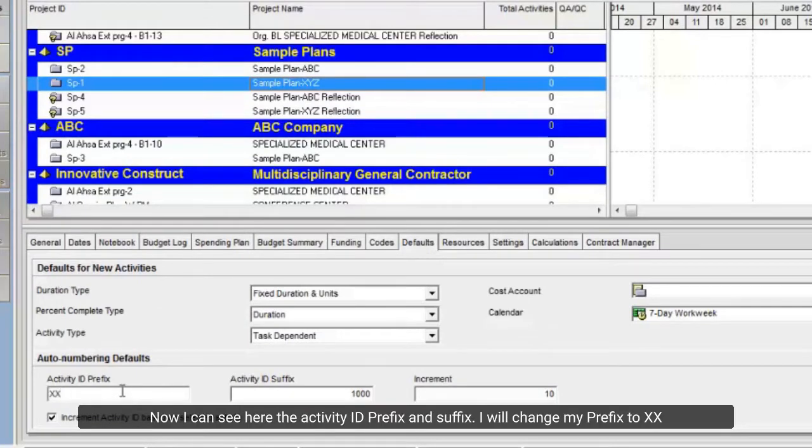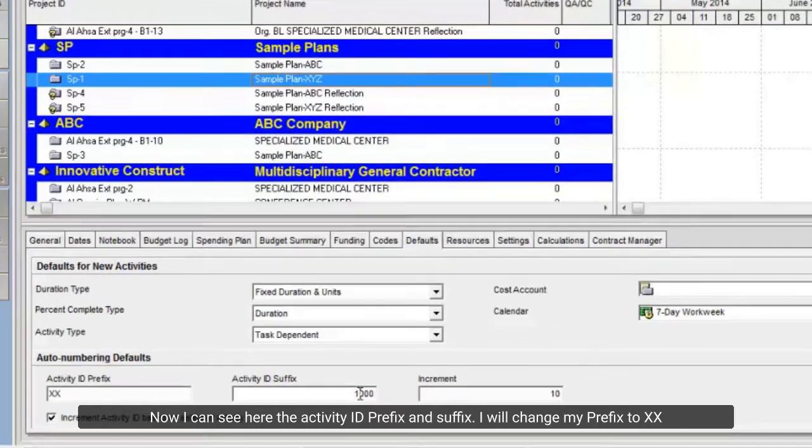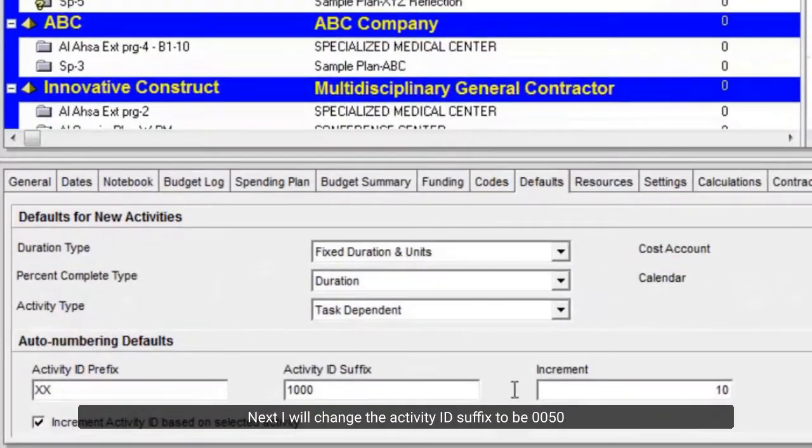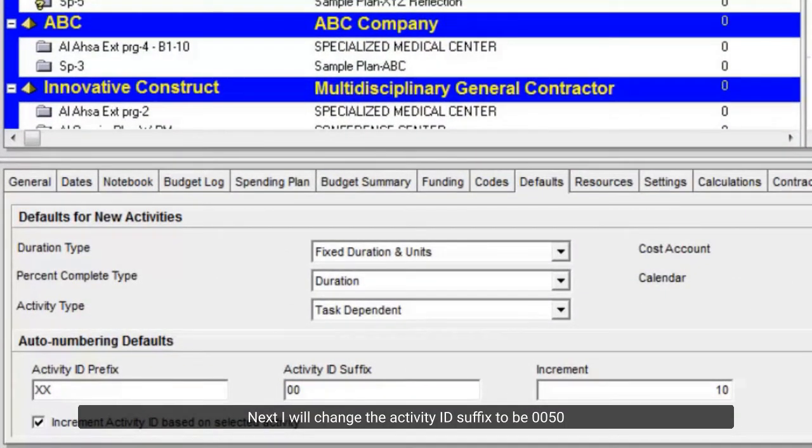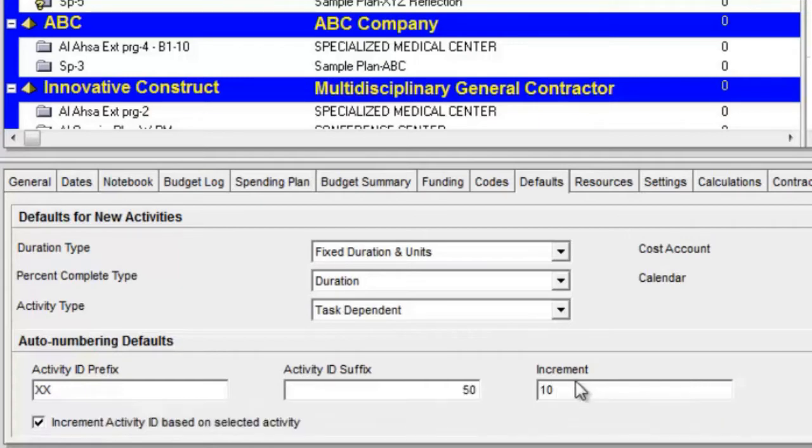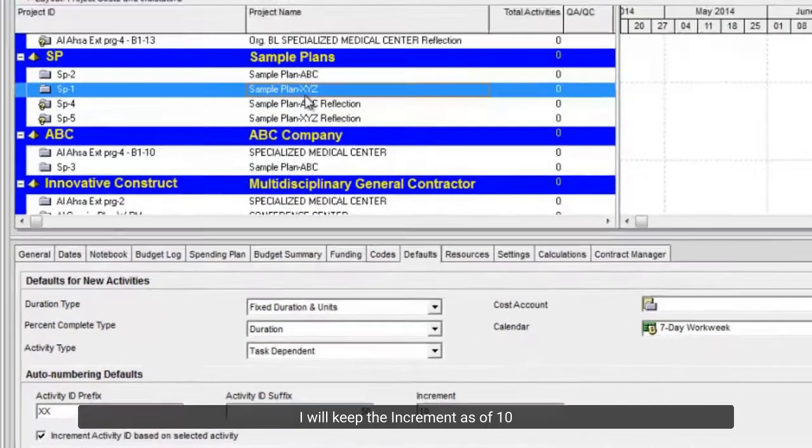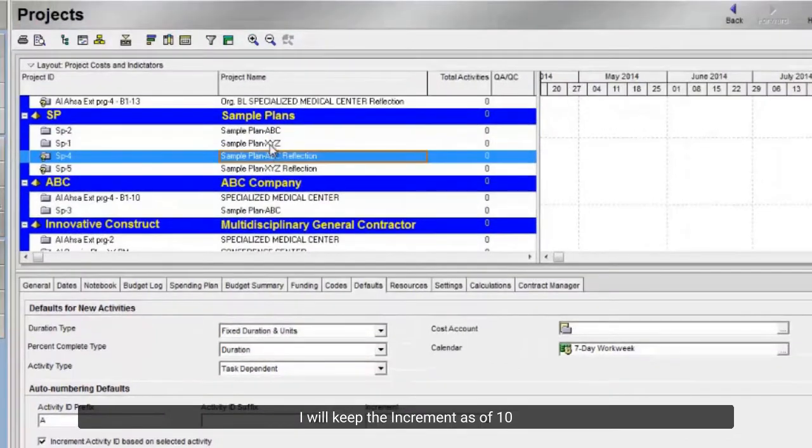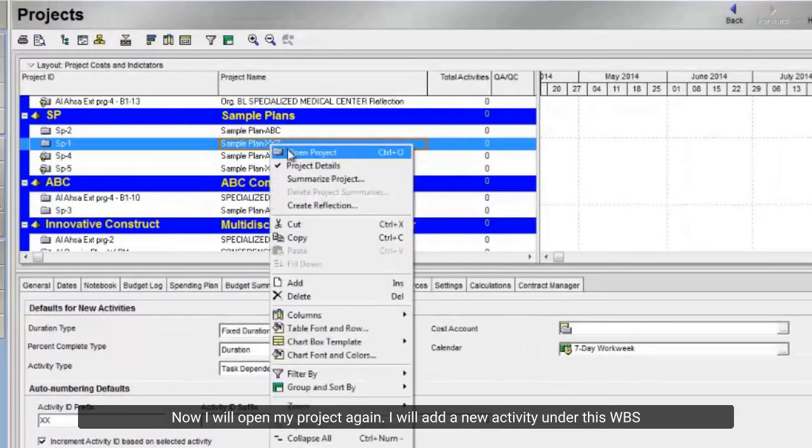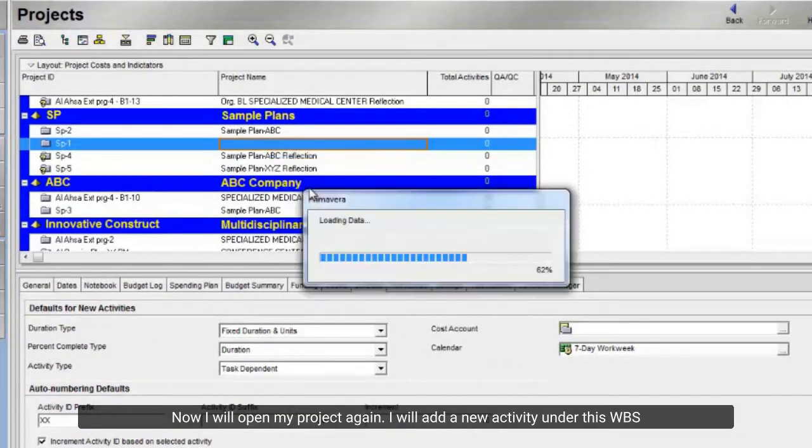Now I can see here the activity ID prefix and suffix. I will change my prefix to XX. Next, I will change the activity ID suffix to be 0050. I will keep the increment as of 10. Now I will open my project again.